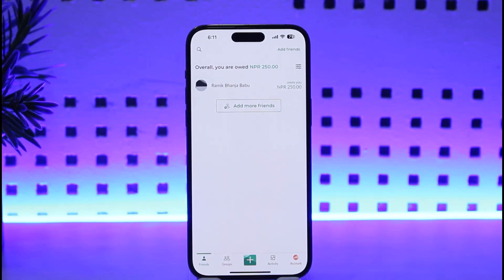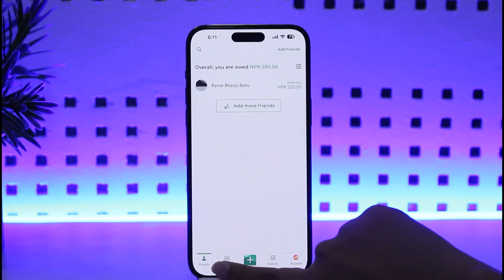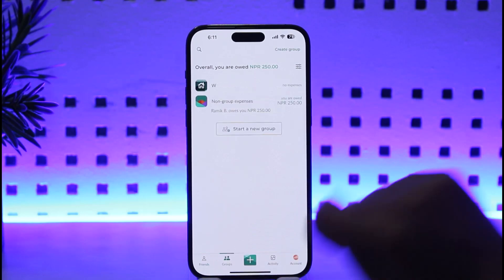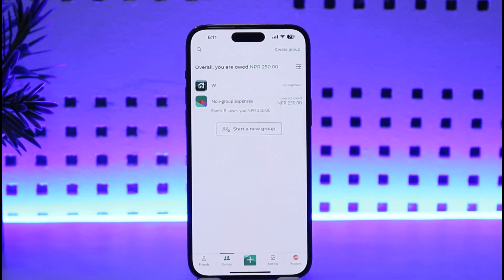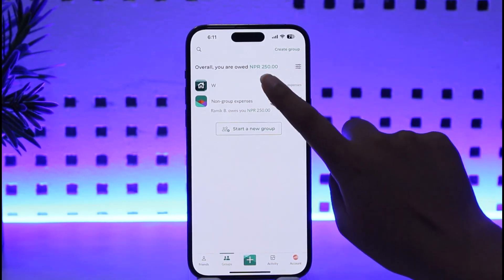We've got to go to our Groups section, which is given beside the Friends option at the bottom. Once we have accessed that, we can find all of the groups that we have created and are currently using. Now we're going to go ahead and tap on the group that we have allowed Simplified Debts on.